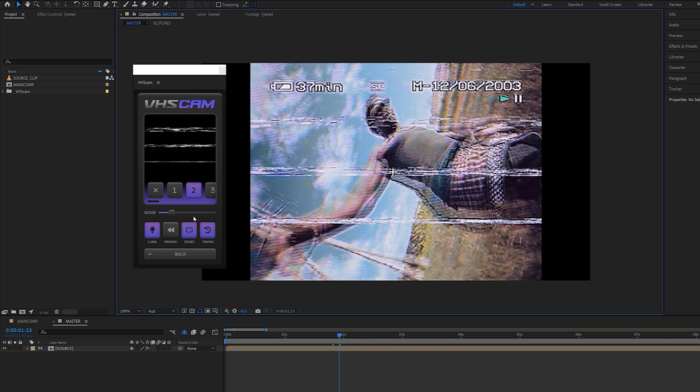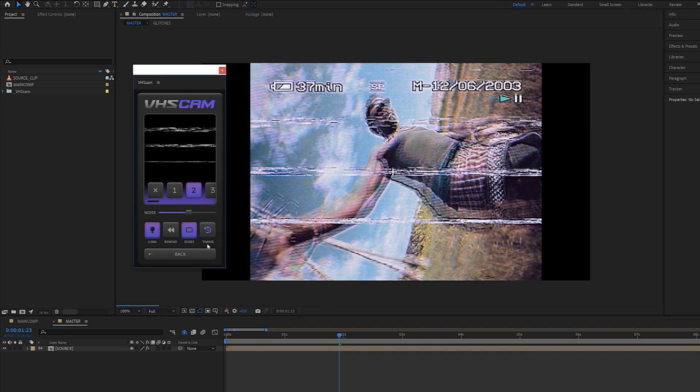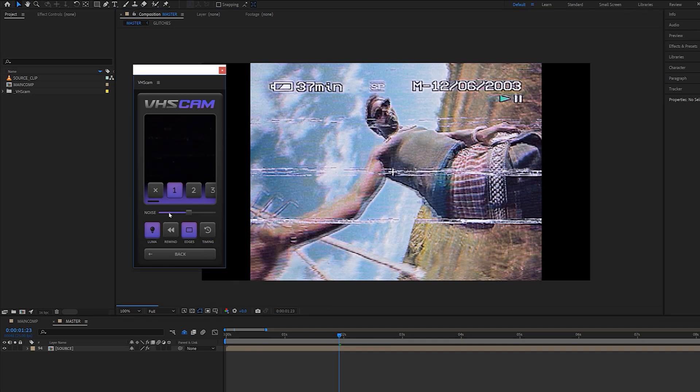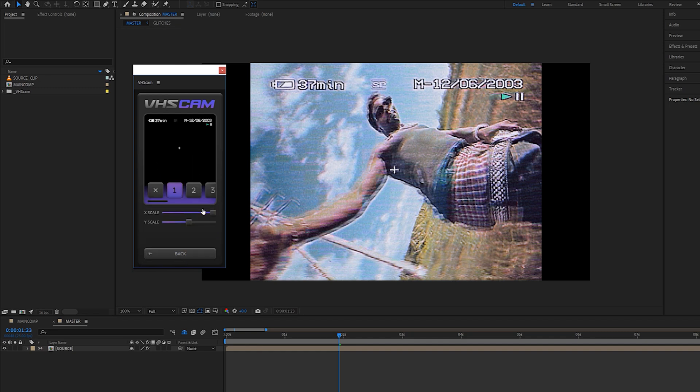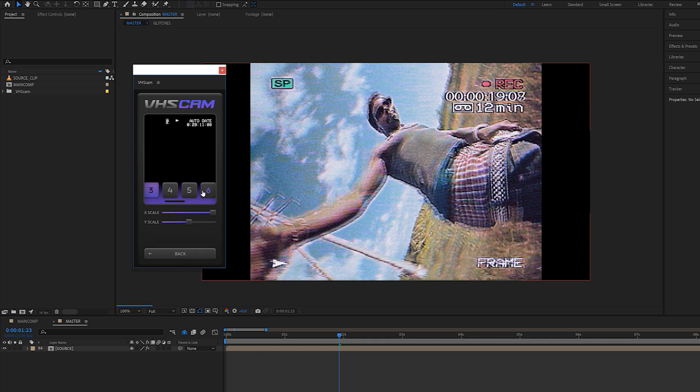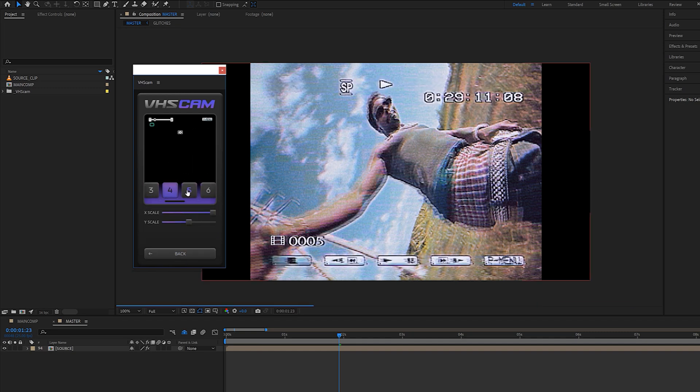We can also adjust the noise levels using this little slider, but now if you want to change the camera interface overlay, just go to the overlay section, and as you can see, we have a similar layout.